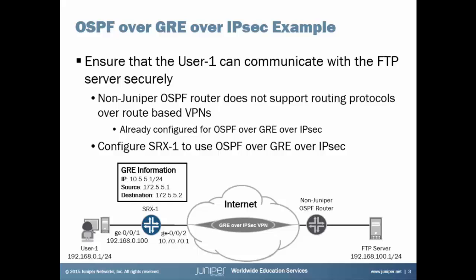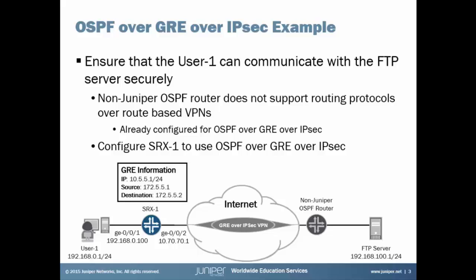One last thing I want to point out here is the GRE information that we have here on the slide. We are going to be using a local IP address of 10.5.5.1. The source of the tunnel will be 172.5.5.1 and the destination will be 172.5.5.2. So let's jump to the CLI.